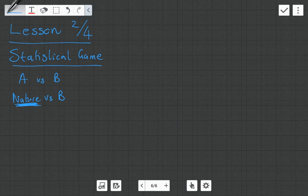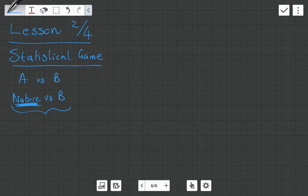We're calling it statistical games because with these games against nature we normally have some information about nature's choice. So we have a little bit of information and we're going to try to outsmart nature. This is all going to make sense with an example, which is going to run through the remainder of the videos. It's a simple example, but the idea is to explain the notation and the theory.